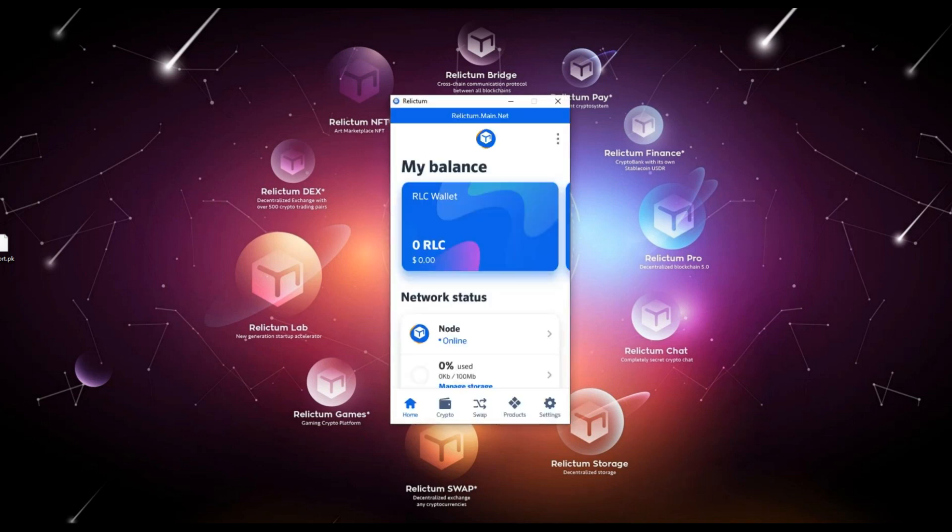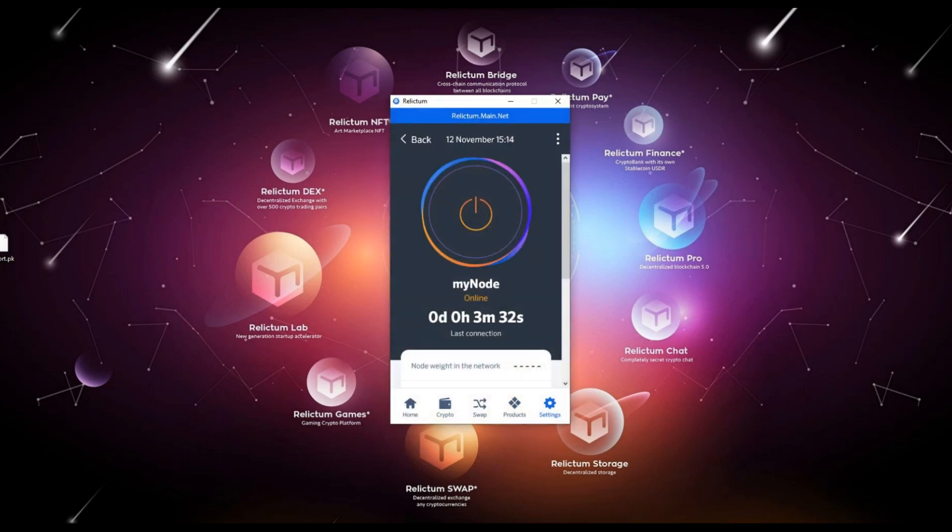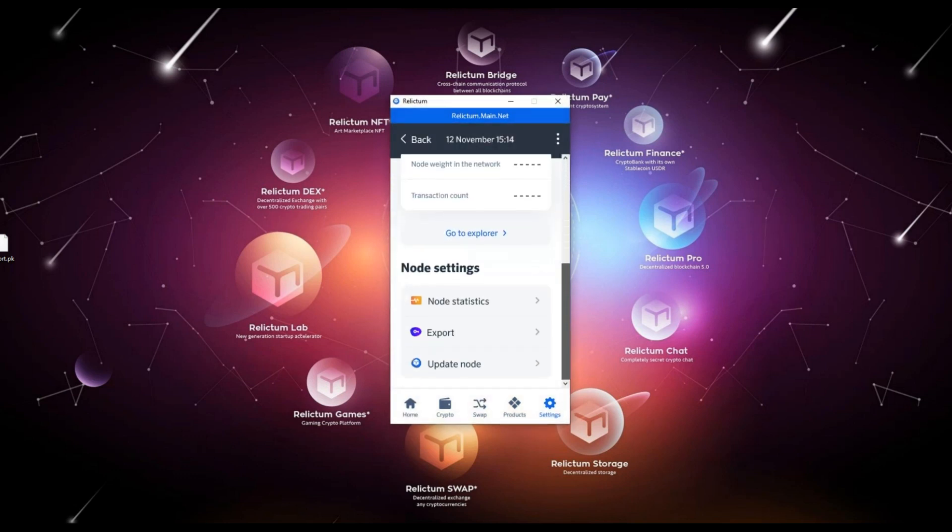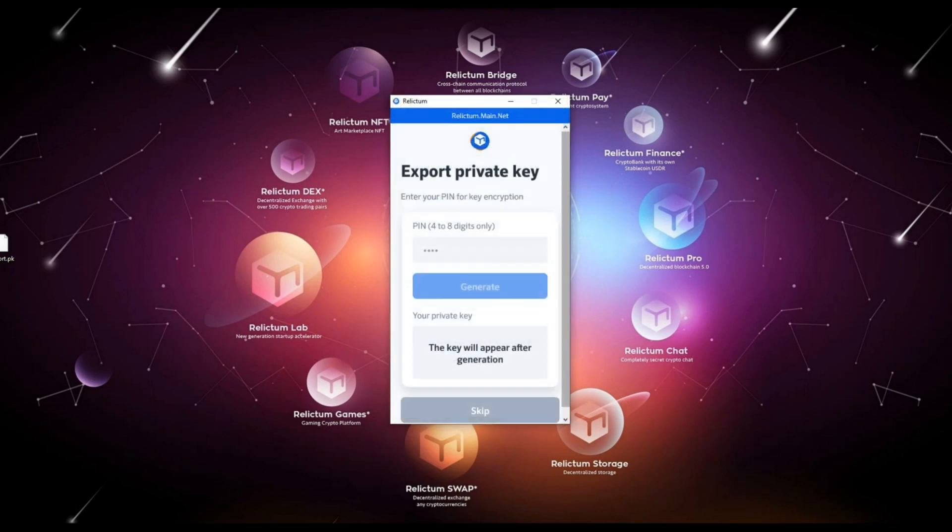We will also show you how else you can export your current private key. Stay logged in your account. Option number one: go to the settings tab in the bottom menu of the node, scroll down and go to the export section, then perform the private key exporting operation.